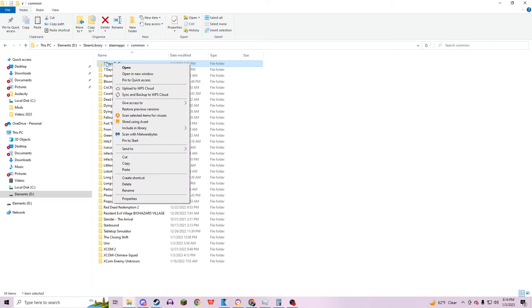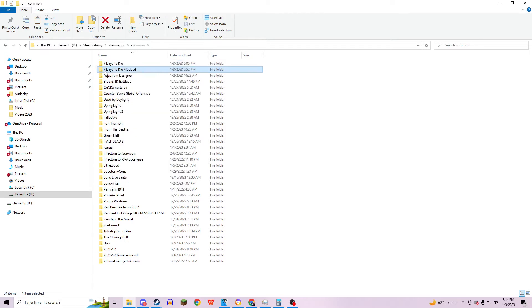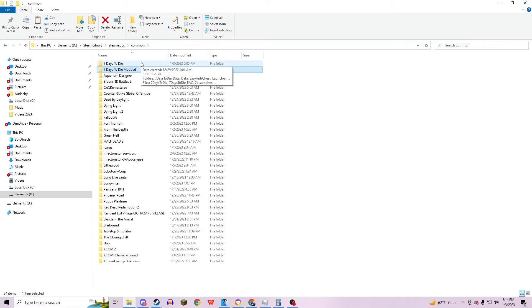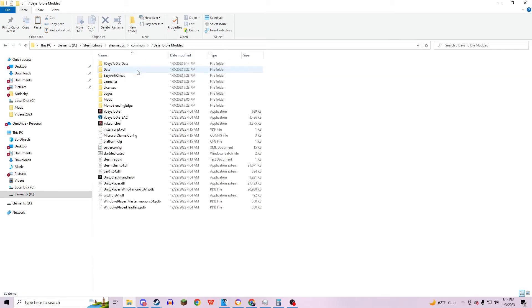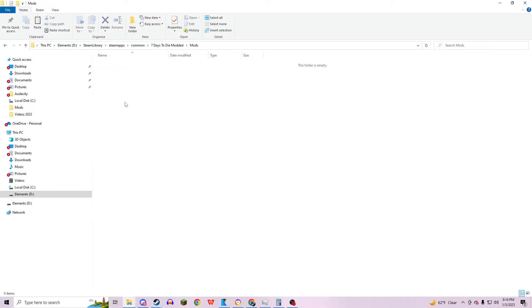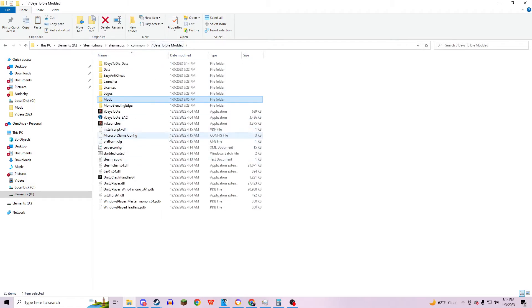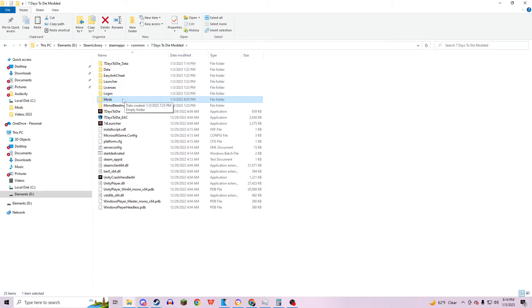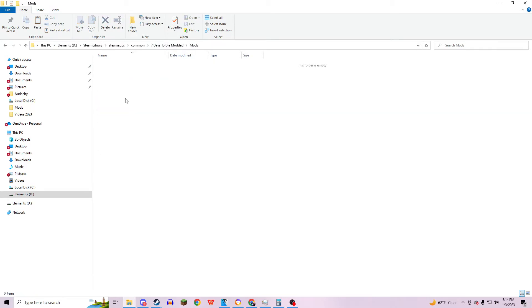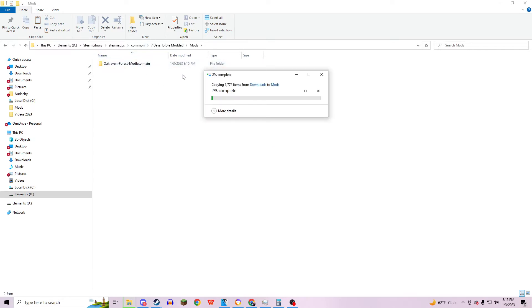your Seven Days to Die file. Rename it to Modded or whatever you like, just so it's easily identifiable. Go ahead and open that up and put your mods into the Mods folder. If you don't have a Mods folder, just create a folder called Mods, and then simply drag and drop into your Mods folder.